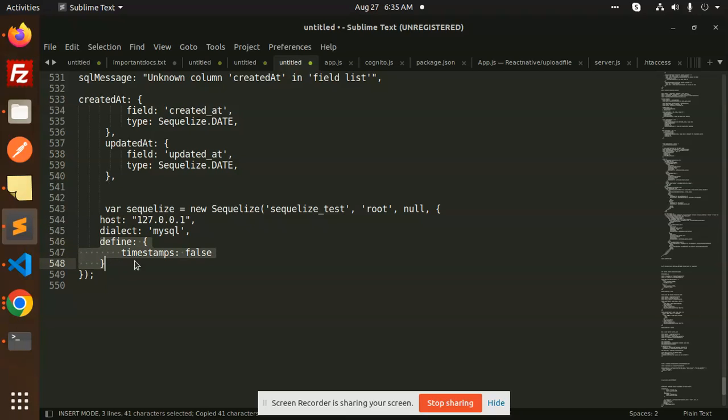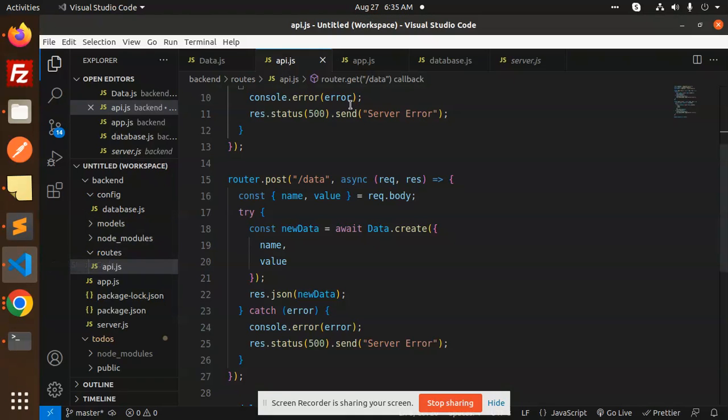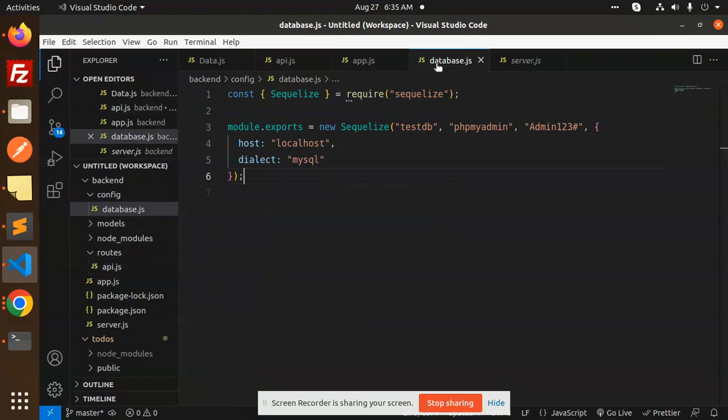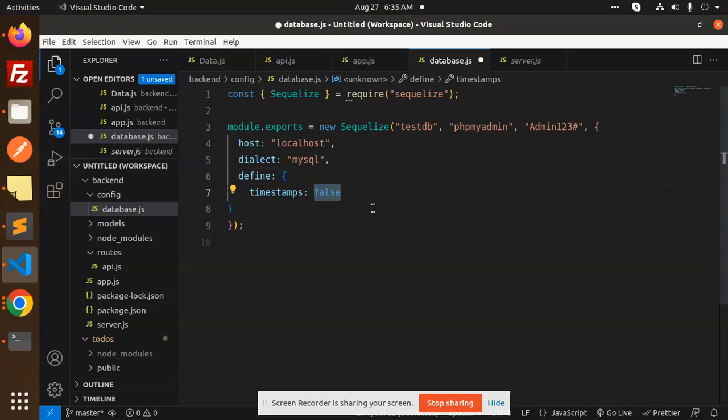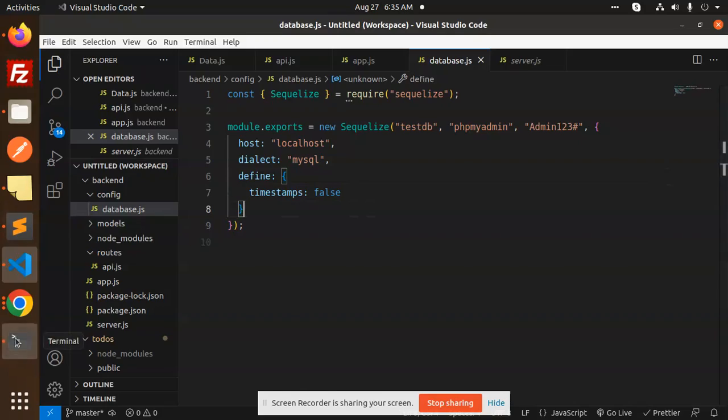You need to define the timestamps to be false into your initialization of Sequelize. If I go to the database, and here I just define timestamps to be false. If I do this and just rerun the server, what will happen?